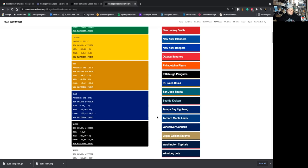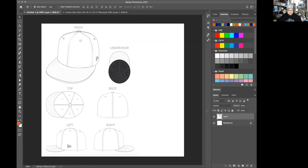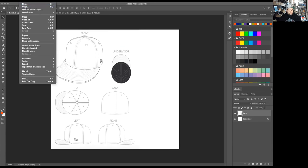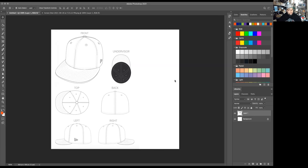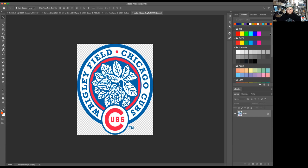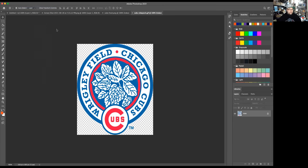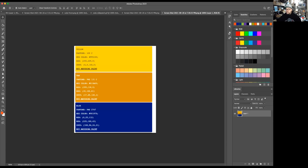All right. So now we have that stuff. Let's take that stuff into Photoshop. So we got our template here. Hopefully you guys can see that. All right. Now let's open all the different files we got. So we downloaded the PNG of the front and the side. Let's open those up. And then we're also going to take the colors that we need. So, yeah, perfect.